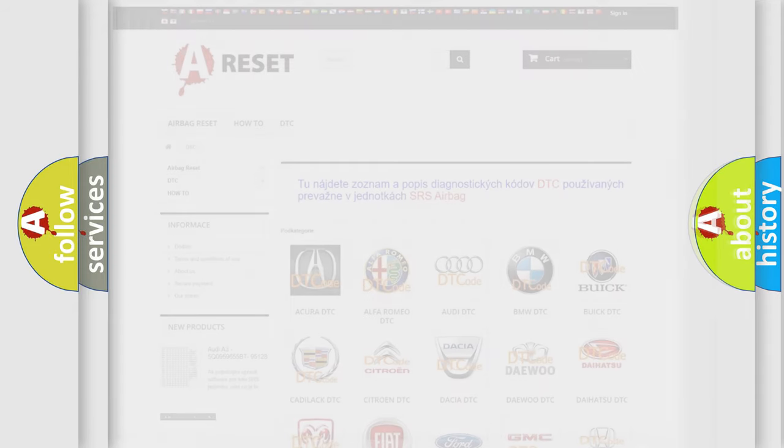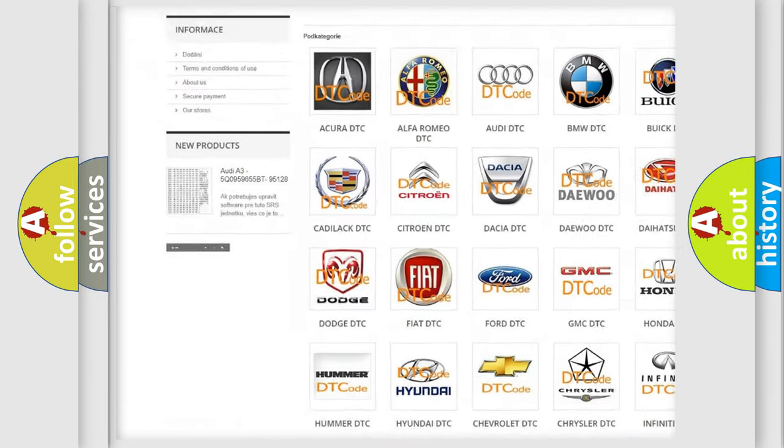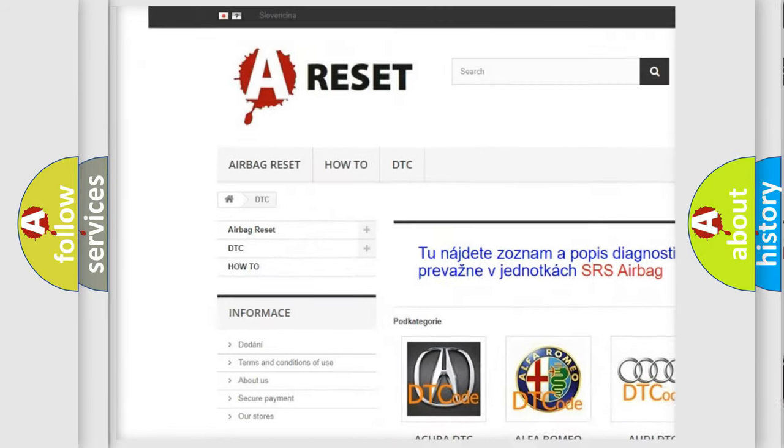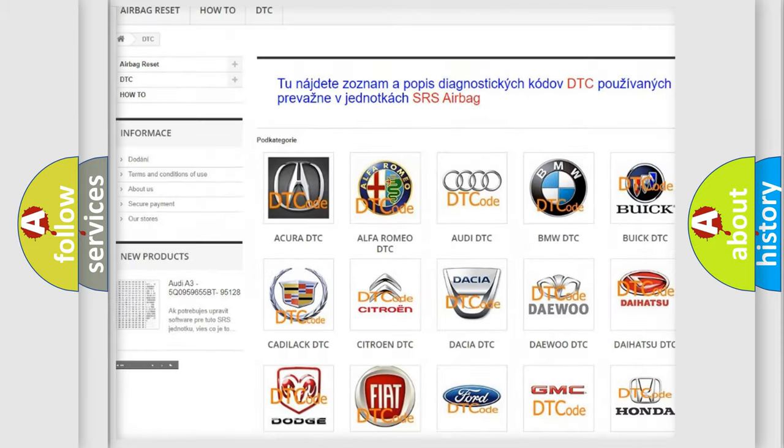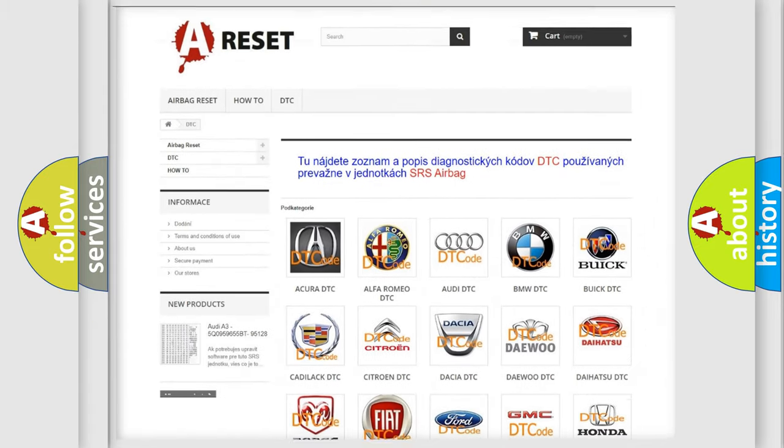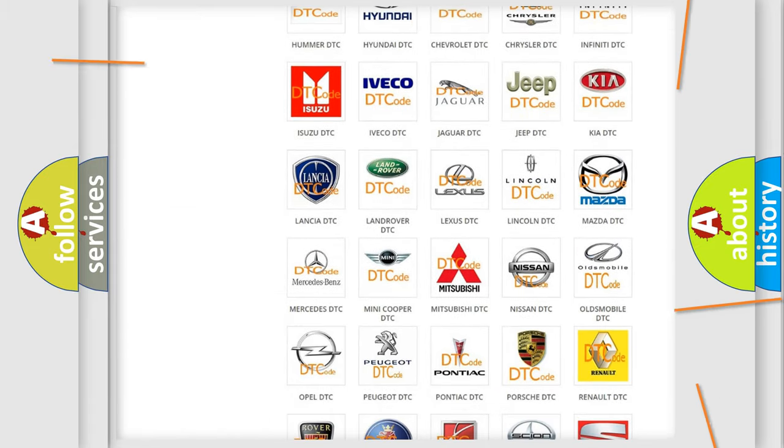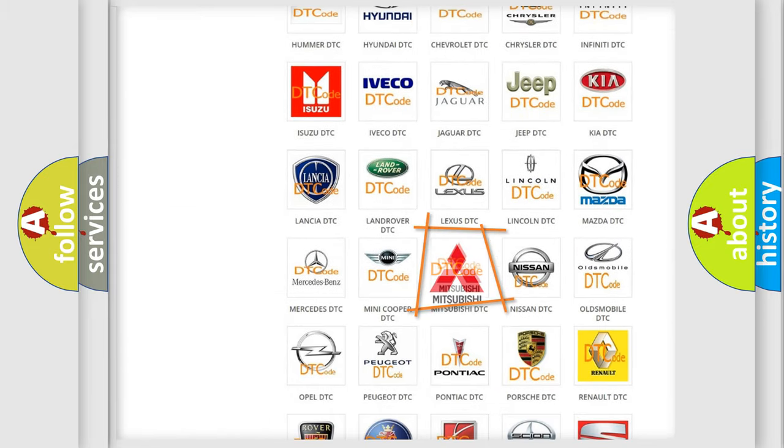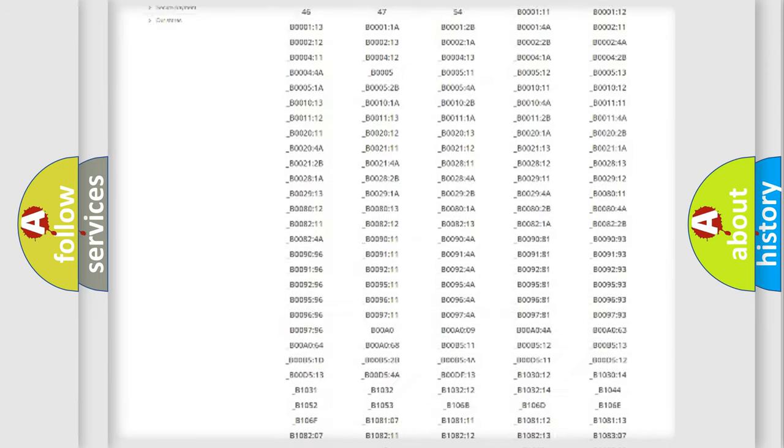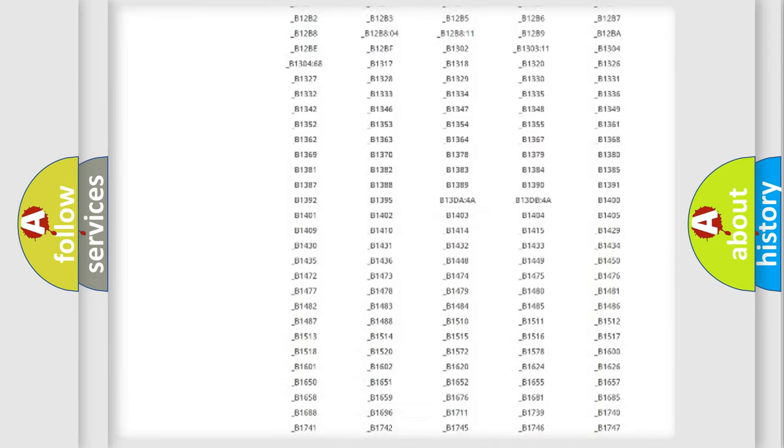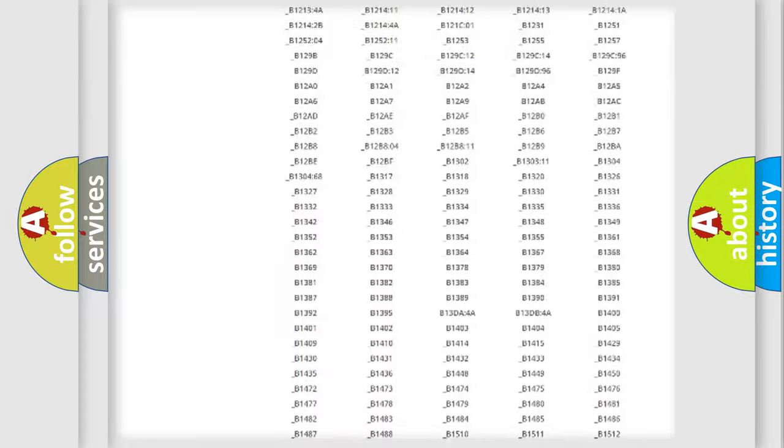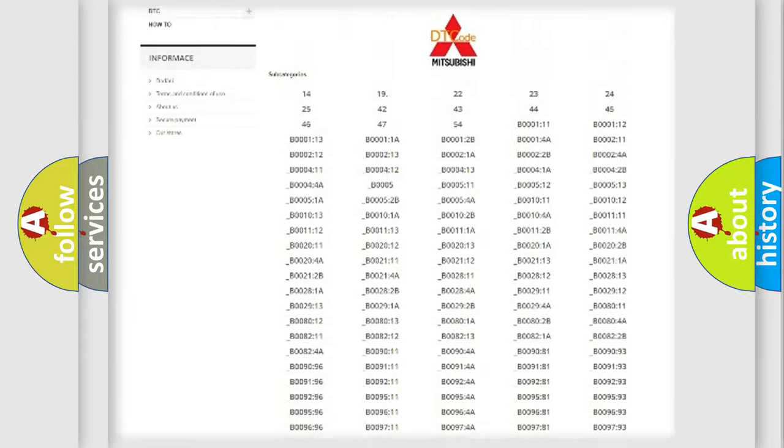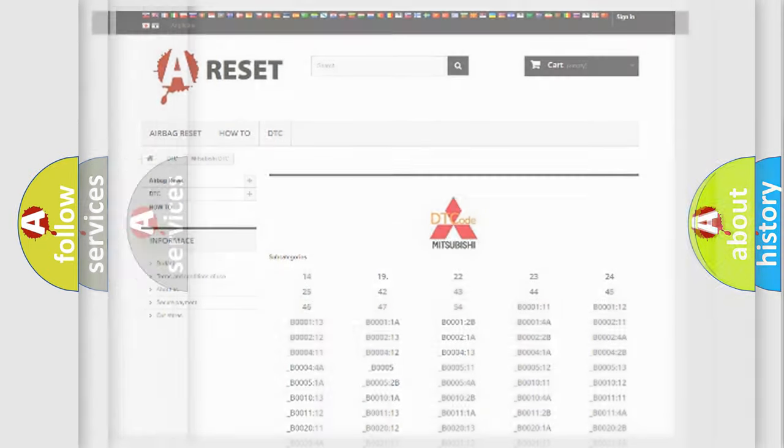Our website airbagreset.sk produces useful videos for you. You do not have to go through the OBD2 protocol anymore to know how to troubleshoot any car breakdown. You will find all the diagnostic codes that can be diagnosed in Mitsubishi vehicles, and also many other useful things.